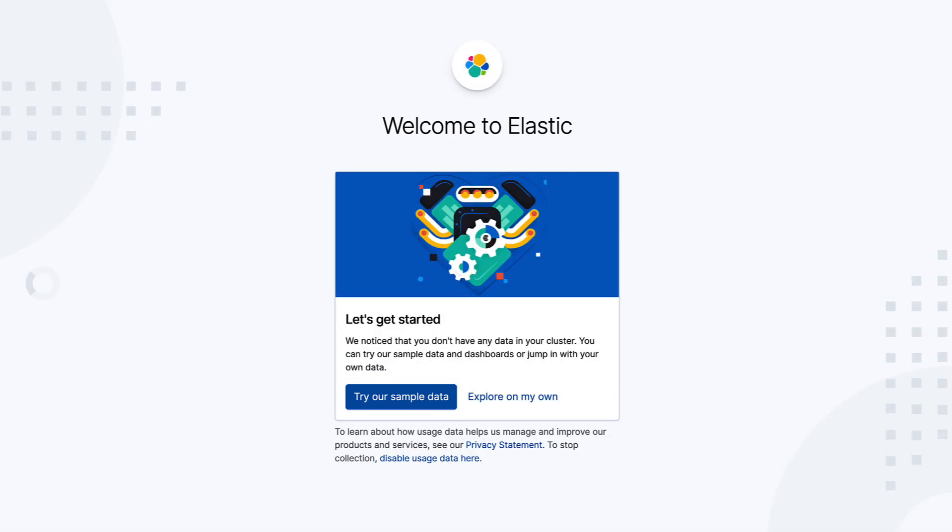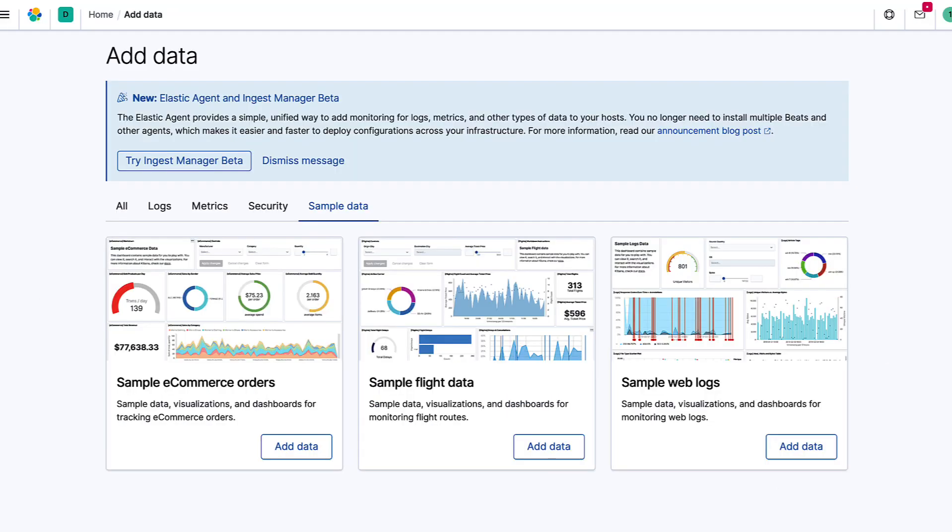A great way to learn data exploration in Kibana. Choose one of the three sample data options. I personally like the sample flight data. Click Add Data to get started.